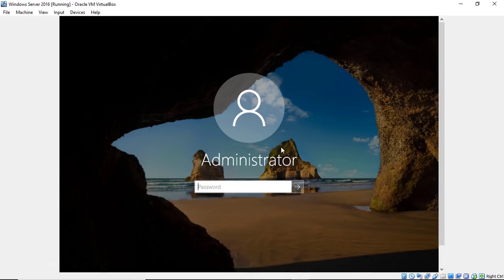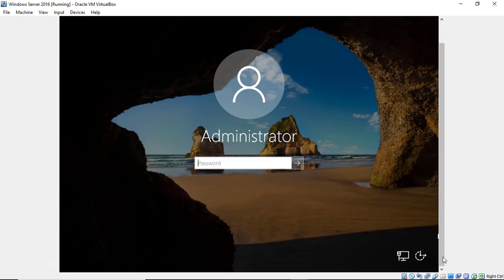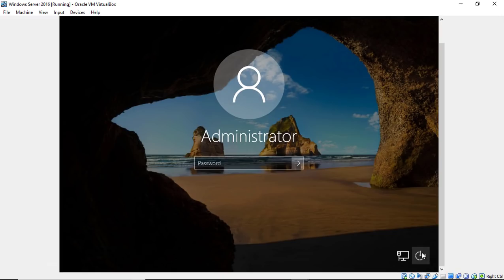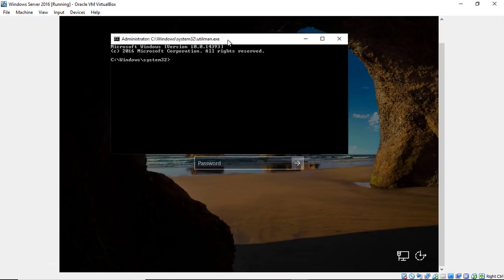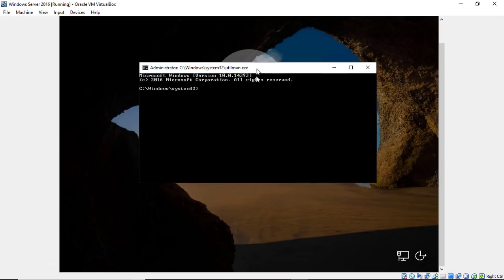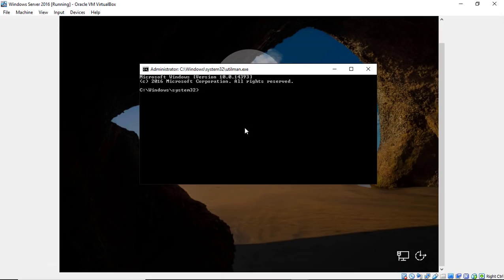We're back at our login screen. Let's go ahead and scroll down. And we're going to click where it says ease of access. So depending on what version of Windows you're on, sometimes it's on the left side, sometimes it's on the right side. But the icon looks the same regardless of how you do it.